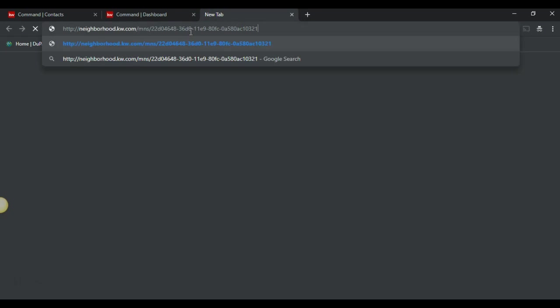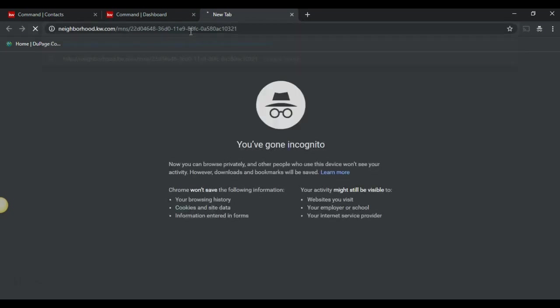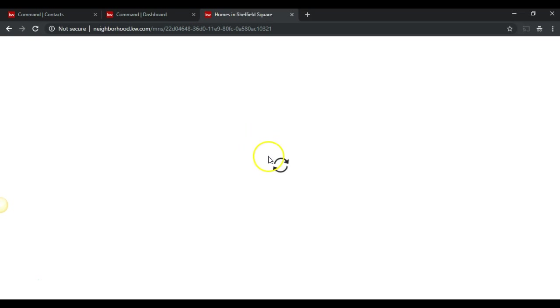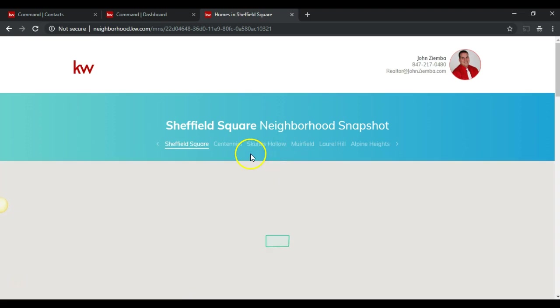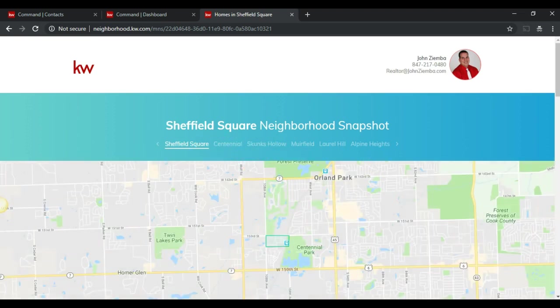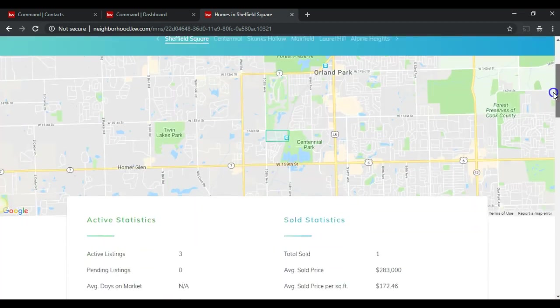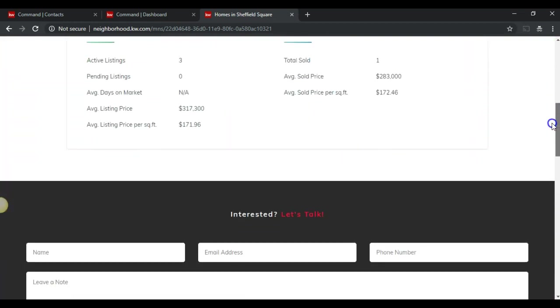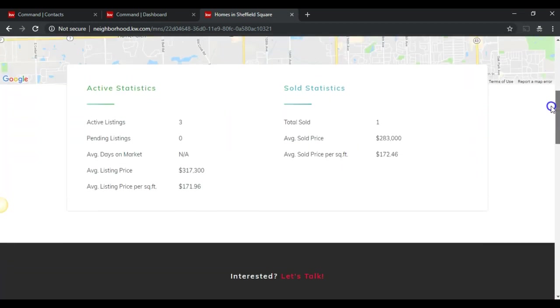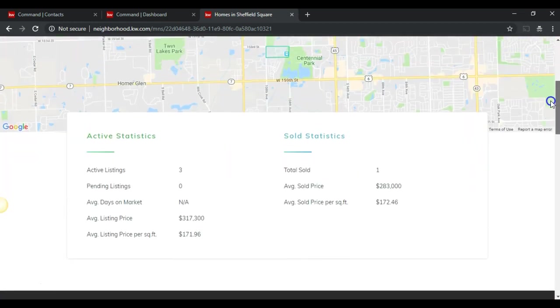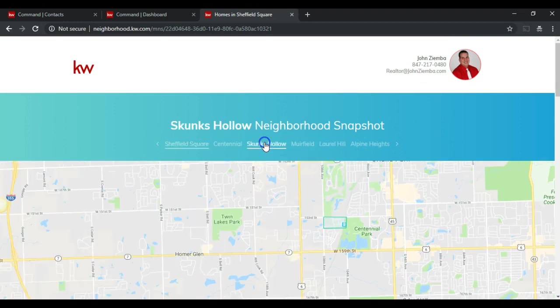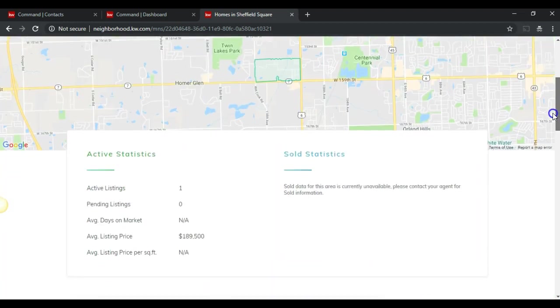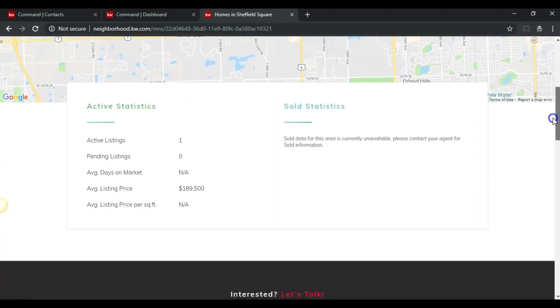But let's take a look at what that looks like. What we'll notice is that this has created an individual landing page for the particular contact with the different neighborhoods. And then they can click directly on the individual neighborhoods that they want to see the stats for.